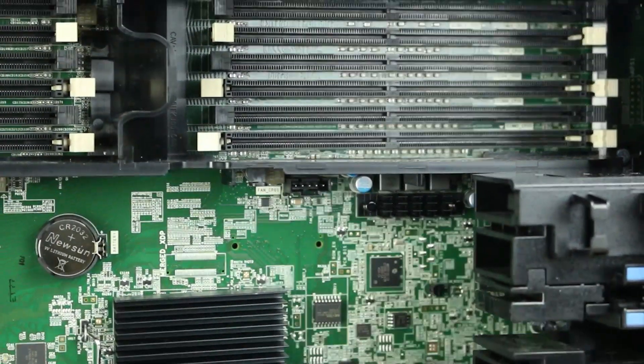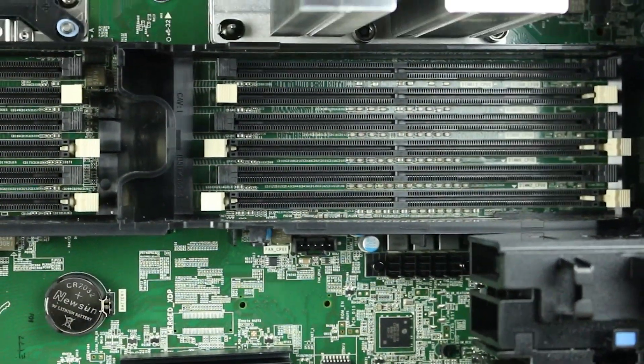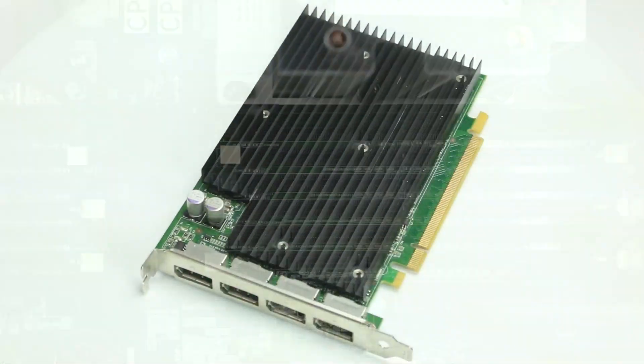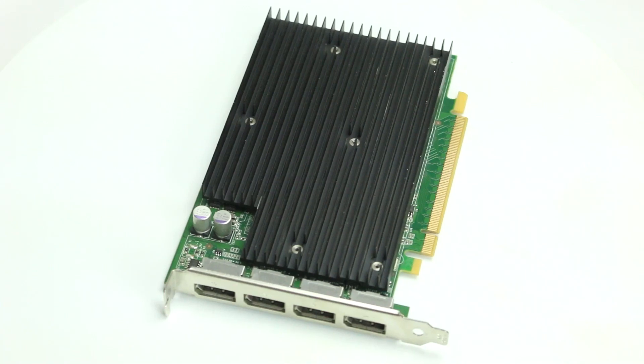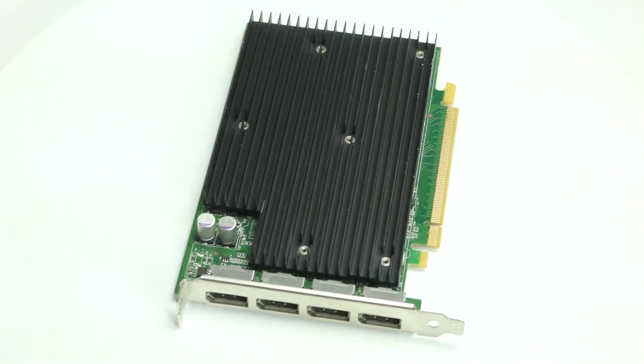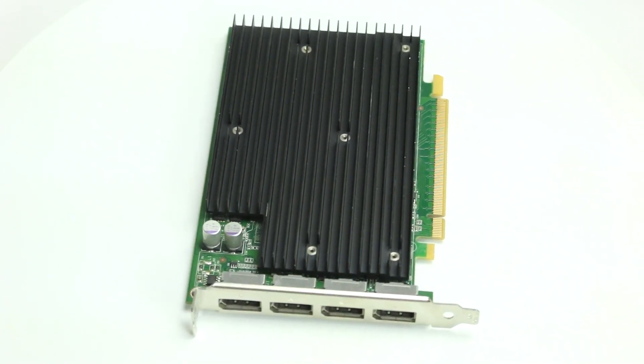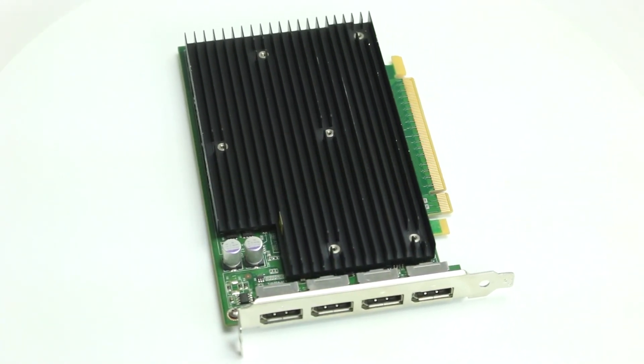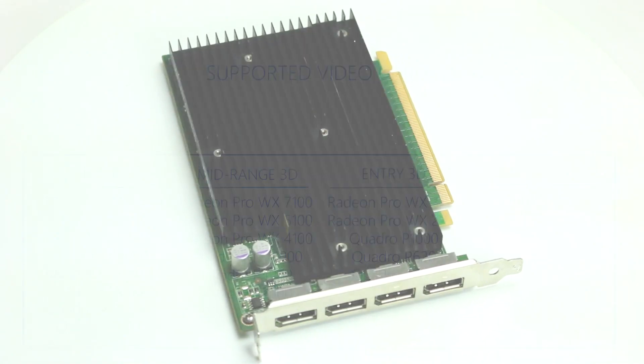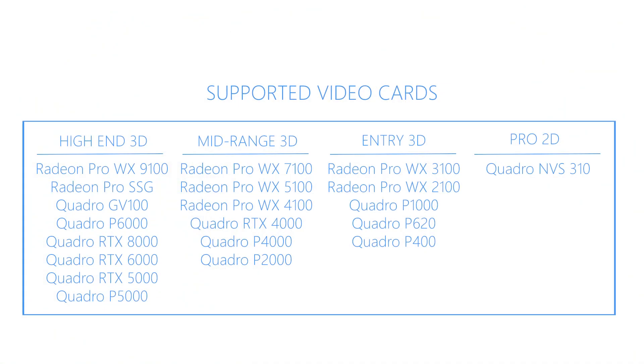The 7920 can hold four PCIe X16 Gen3 graphics cards and can support up to 900 watts with a maximum of three 300-watt double-width graphics cards in three slots and up to two 375-watt cards. The Dell 7920 supports the video cards listed on the screen.